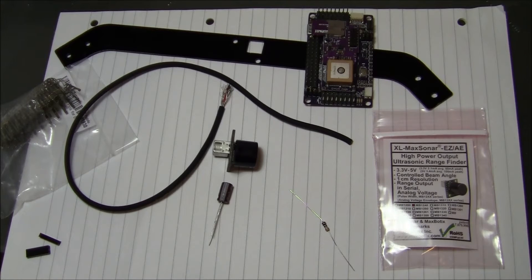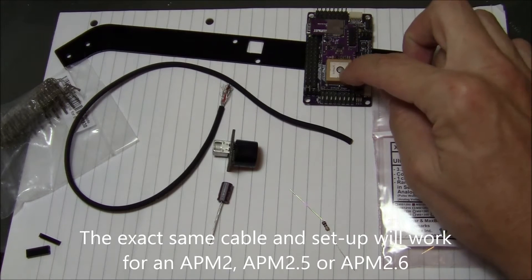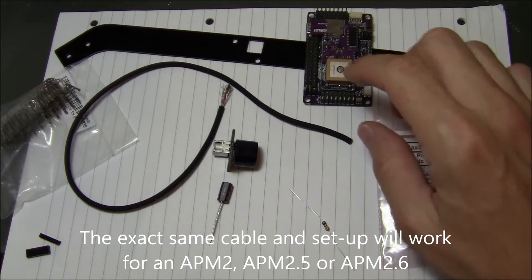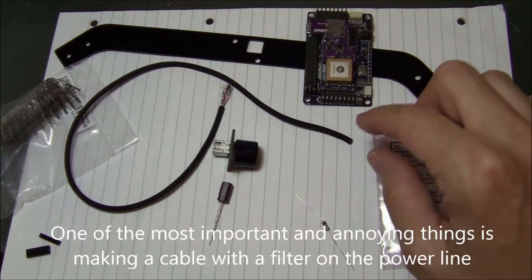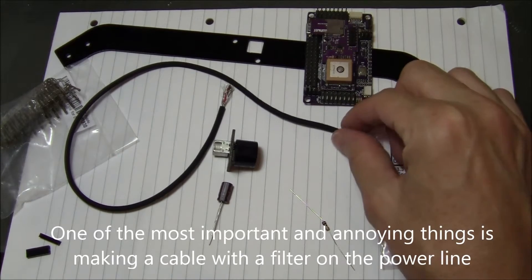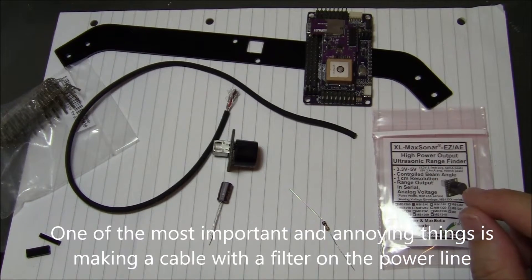In this video, I'm going to show how to connect a sonar to an APM2. One of the important things about this is the cable that you use, so I'm going to show how to make that cable as well.